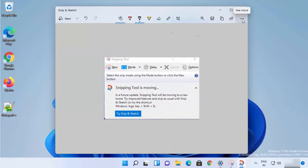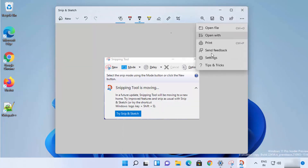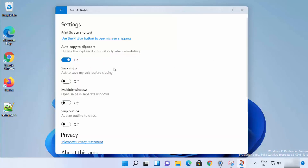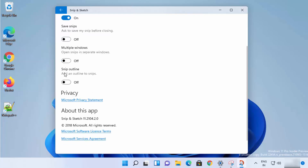You also have Settings available — click 'See More' and then 'Settings'. Here, 'Auto Copy to Clipboard' is enabled by default. You have a 'Save Snip' option that asks you to save before closing, and a 'Multiple Windows' option.